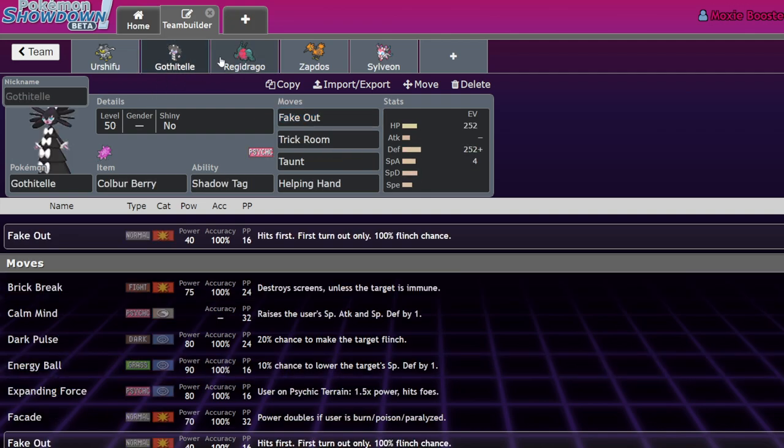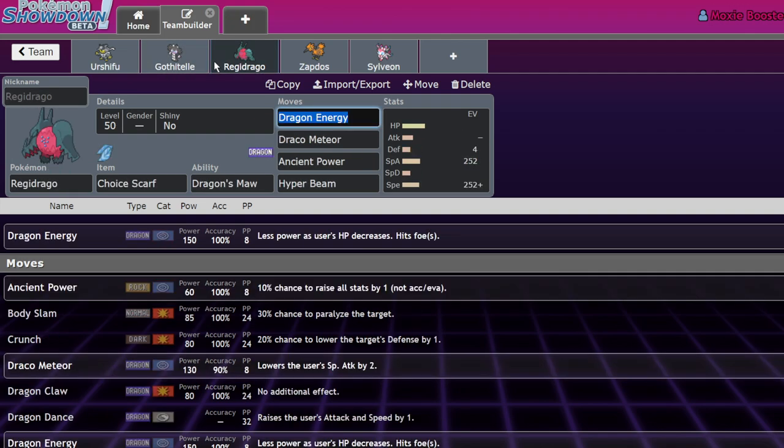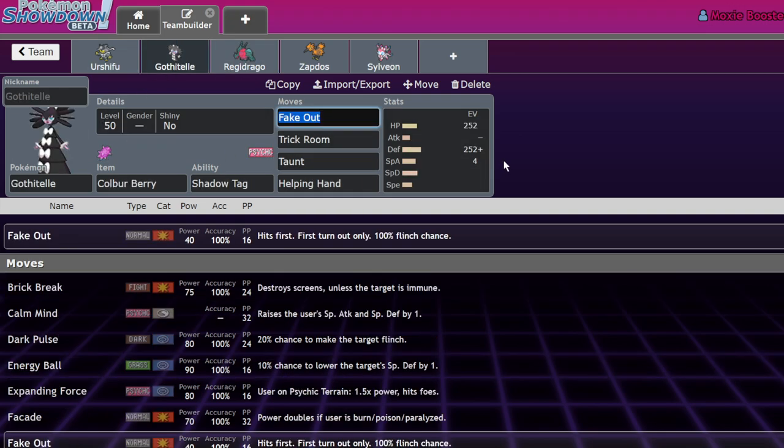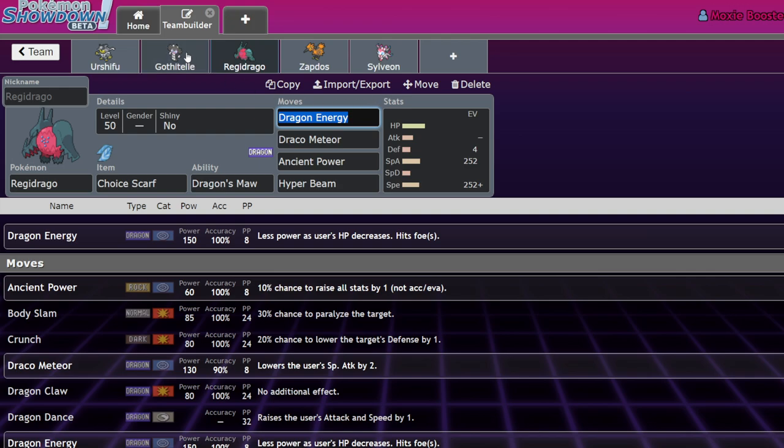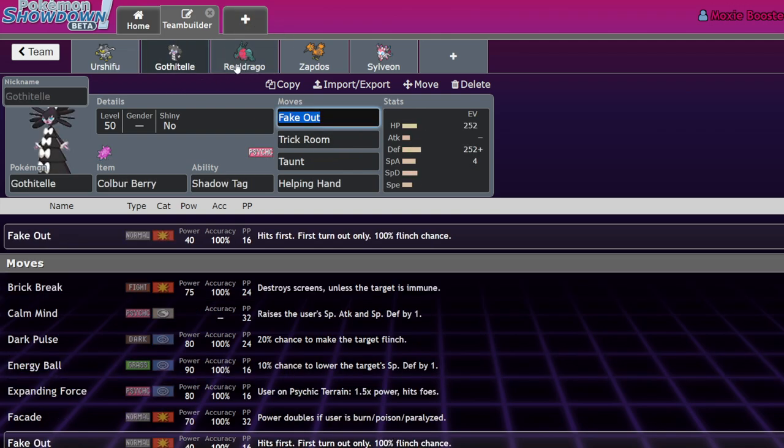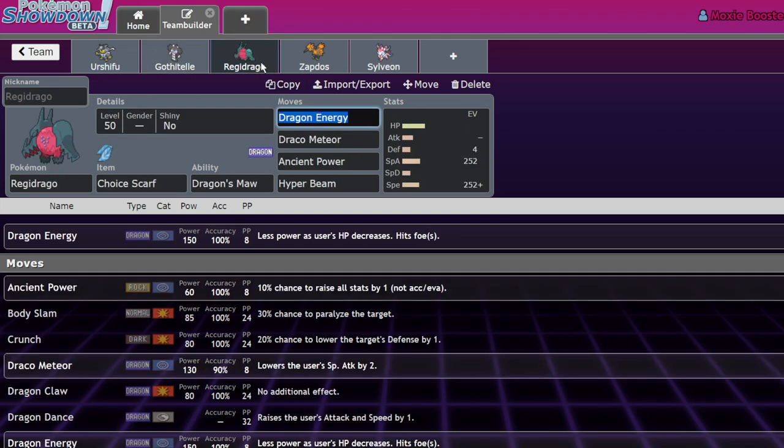Because if you lead off Regidrago Gothitelle and your opponent leads off, let's say, Incineroar and Rillaboom. What do you do? You fake out the Incineroar to prevent a parting shot and you probably just go for a Dragon Energy anyways into whatever is left. You're probably gonna get faked out by the Rillaboom, but then you get most of your health back from that fake out via Grassy Terrain and then the next turn, because you're Scarf Regidrago, you Helping Hand the Dragon Energy and just pick up a KO on both of those Pokemon. And what could they do? They're slower than you. They can't U-turn. Their options are so limited that it makes it so Regidrago is just super, super good. So, yeah.